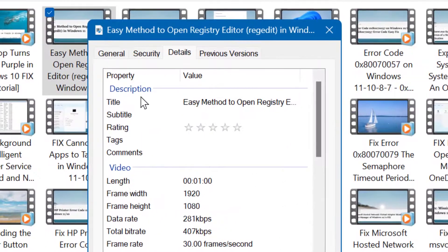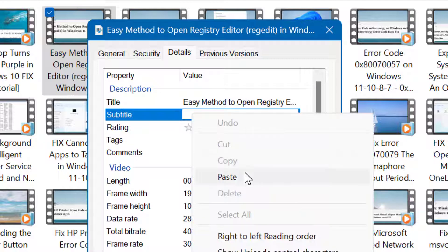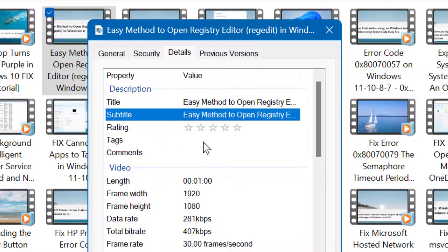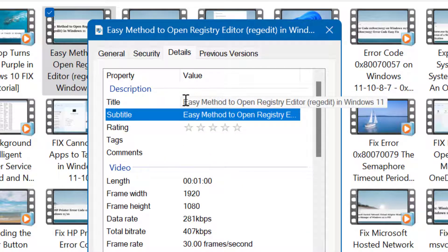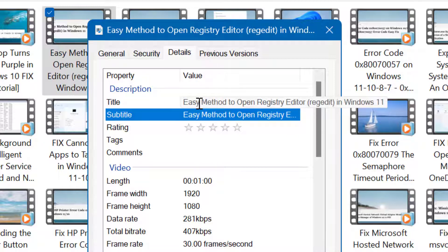You will see the description with fields for title, subtitle, and comments. Make your title here for the video to create a proper file name.